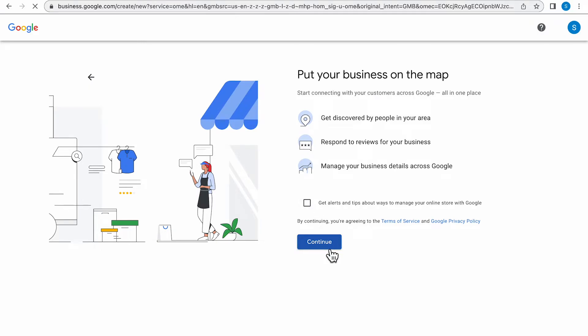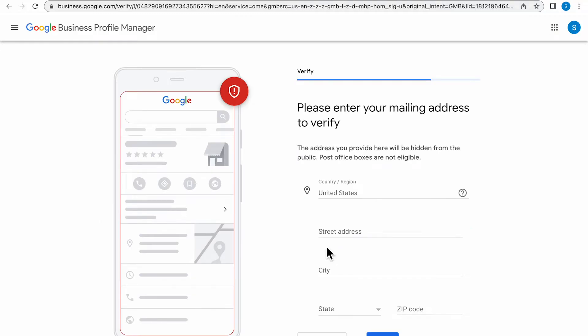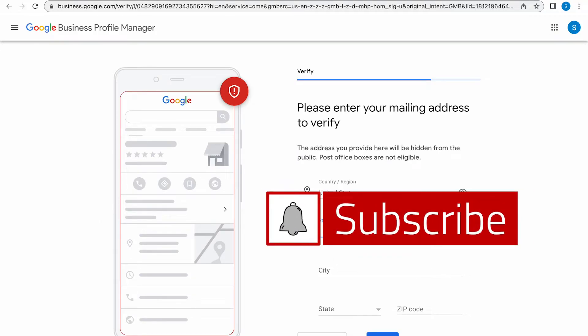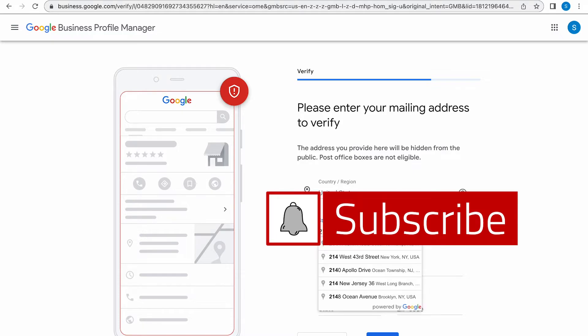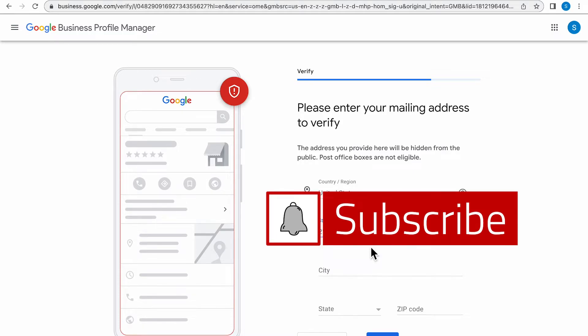This next page is going to ask you to verify your mailing address. So be sure to put in your office address or your home address if you happen to work from home.